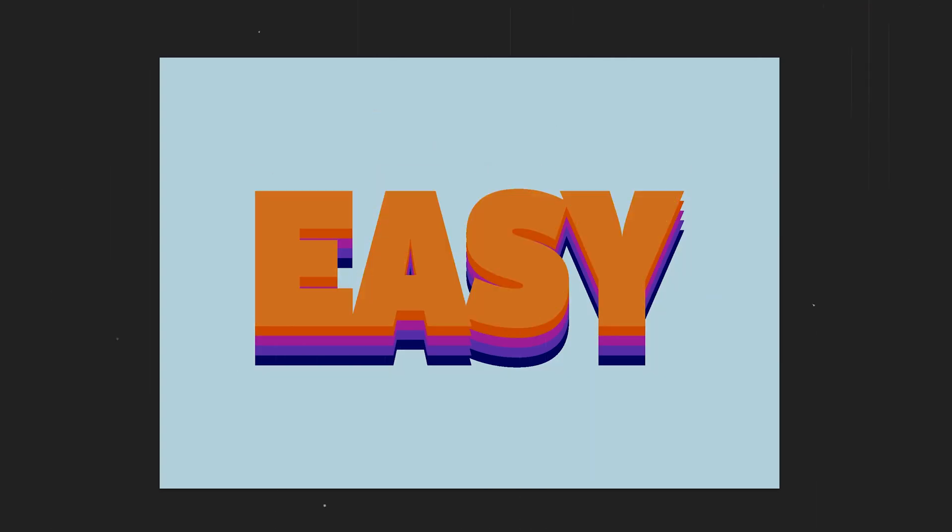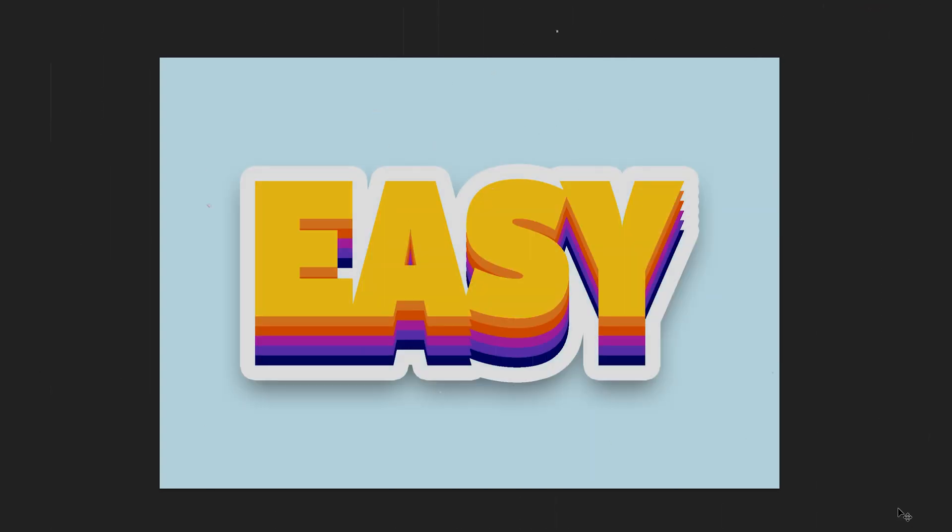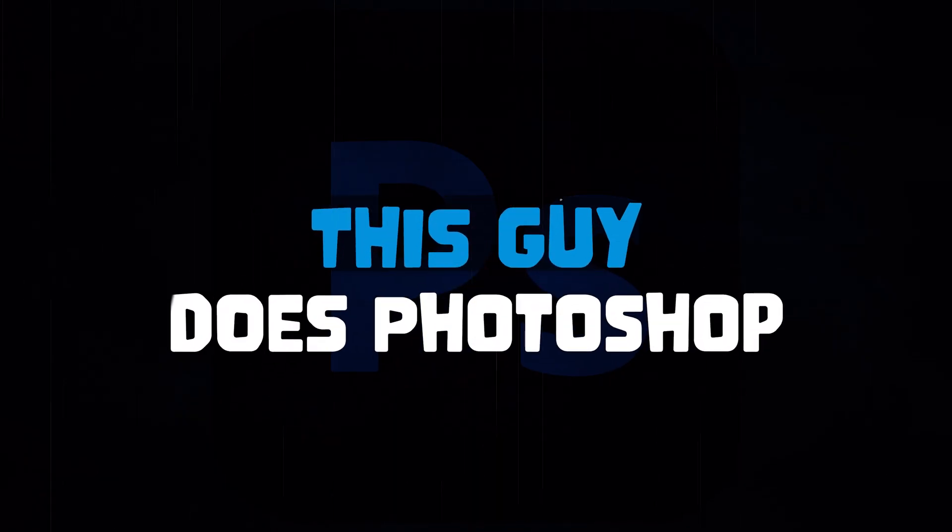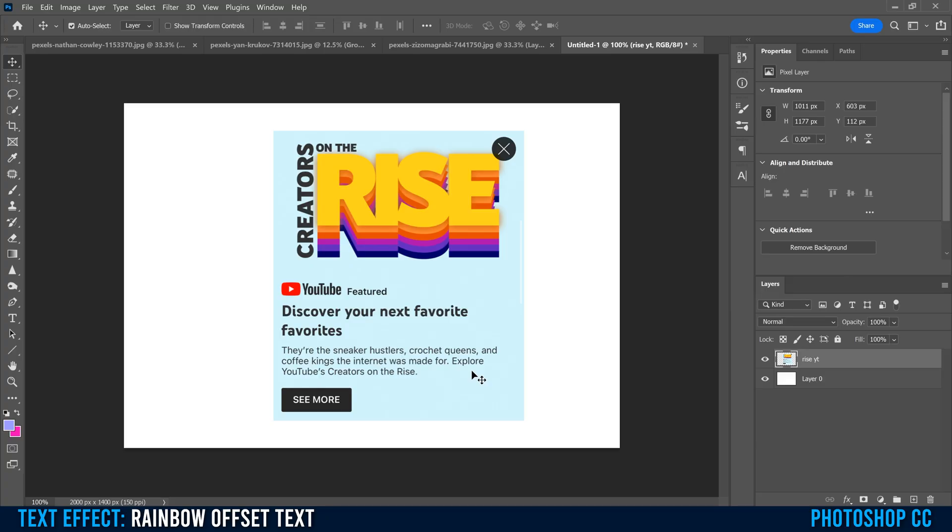Let me show you how to make a simple rainbow text effect in Photoshop. Before we get started, I want to let you know that I'm taking the idea for this text tutorial from YouTube's Creators on the Rise promo design that you can see right here. I'm going to use the same colors as the text and background and everything, but I'm going to tweak it just slightly.